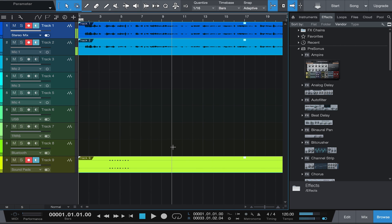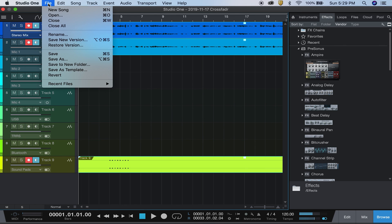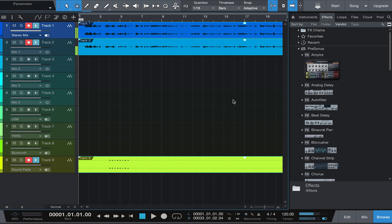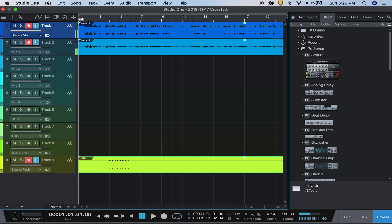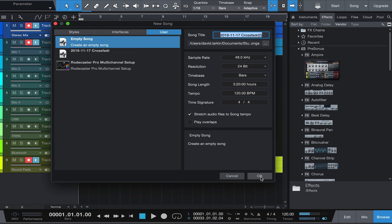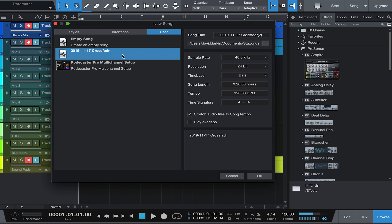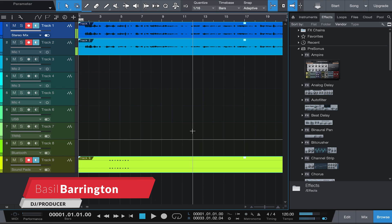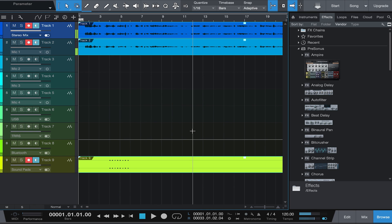This is a quick video showing how to set up your IO. If you want to save this as a template, go to File, then Save as Template, give it a name and optionally add artwork, hit okay and it'll save. Then when you go to New you'll see your template listed there. Setting up Studio One with a RoadCaster Pro - pretty simple, pretty straightforward. Thanks for watching, talk to you soon.